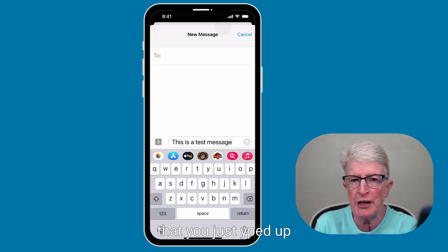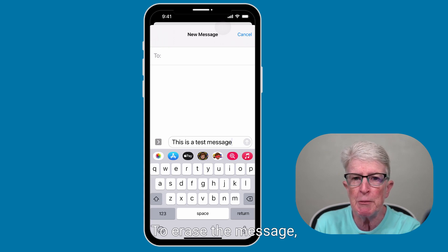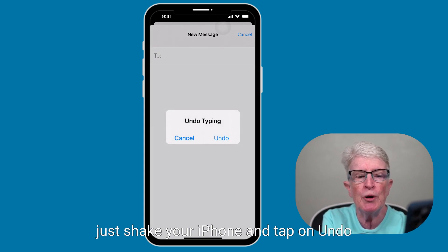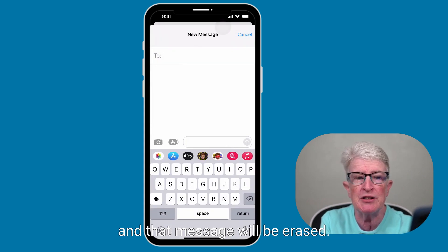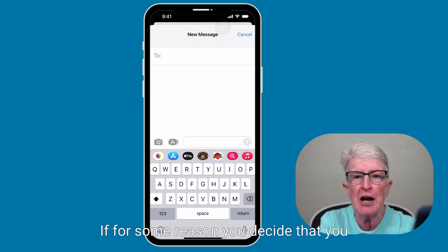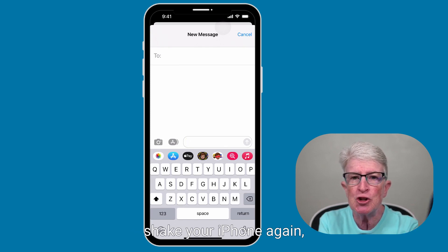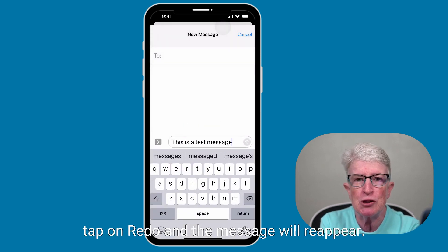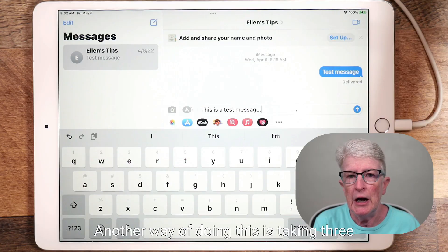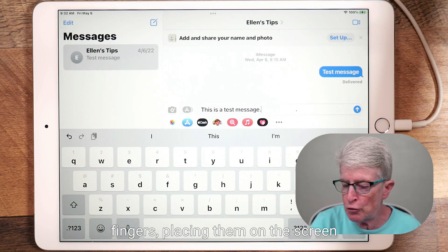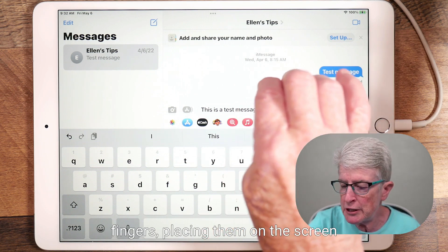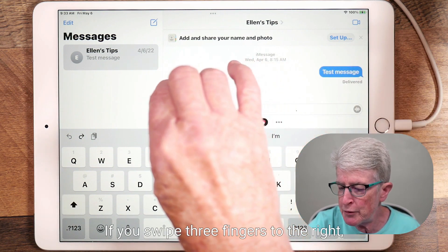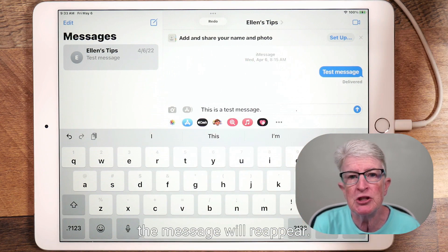Maybe you're second-guessing that message you just typed up in the Messages app. To erase the message, just shake your iPhone and tap on Undo and that message will be erased. If you decide you want that message to return, shake your iPhone again and tap on Redo, and the message will reappear. Another way of doing this is taking three fingers, placing them on the screen, and swiping to the left — the message disappears. If you swipe three fingers to the right, the message will reappear.